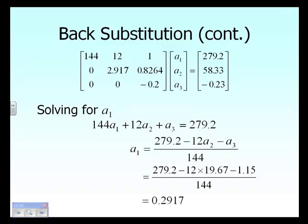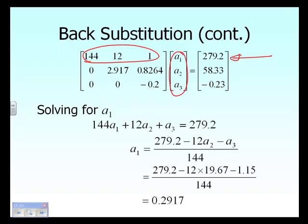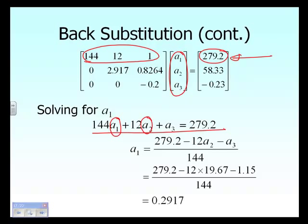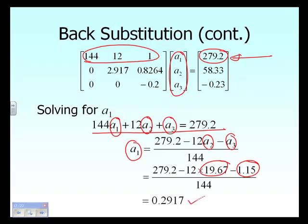We now look at the first equation, which appears to have three unknowns — a sub one, a sub two, and a sub three. However, a sub two and a sub three are already known from the previous two steps. We substitute those known values and solve for a sub one.